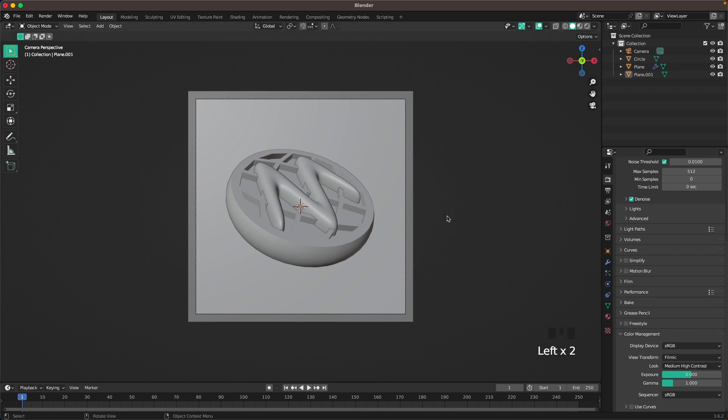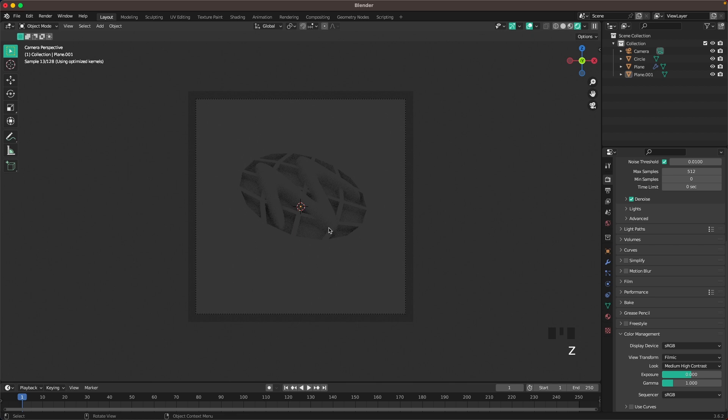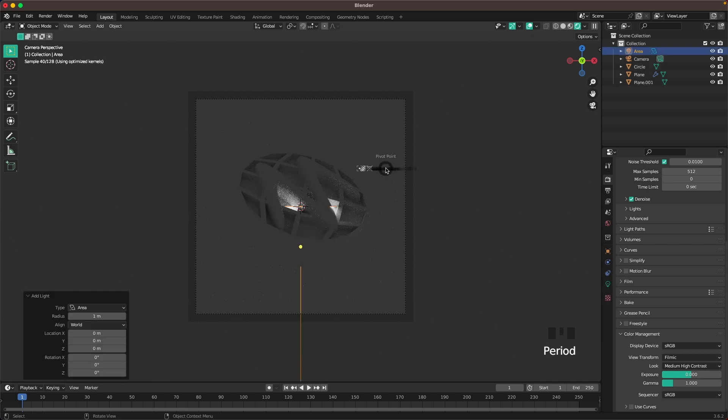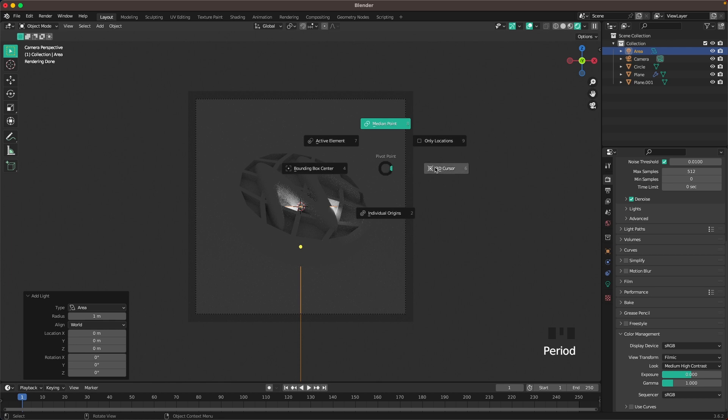When you press Z we can go into rendered view. We'll start adding our lighting. Go to light, area light. Press your period key and change your pivot point to 3D cursor.